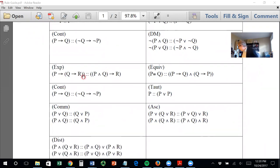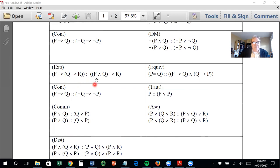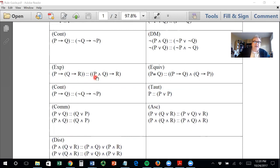Exportation: if you have 'if P then Q, then R,' this is equivalent to 'if P and Q, therefore R.' You're probably not going to use these too much — just look them up in the book as needed.